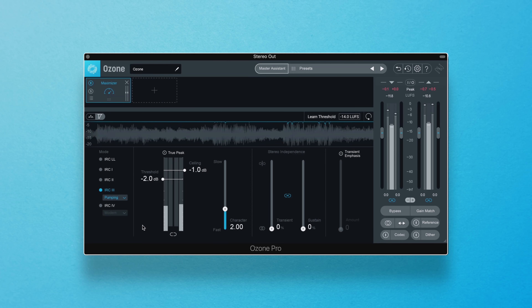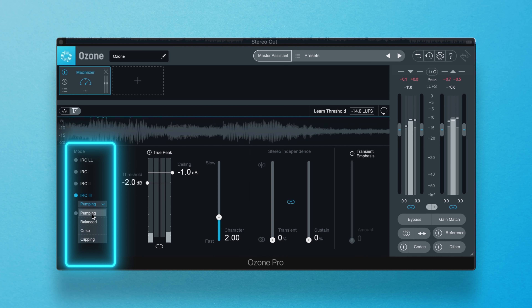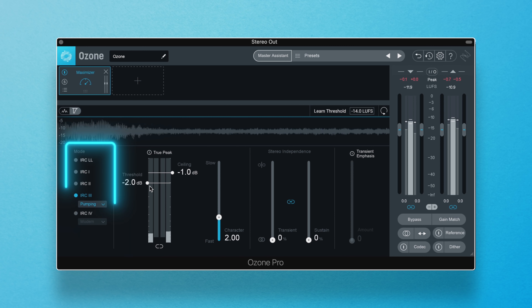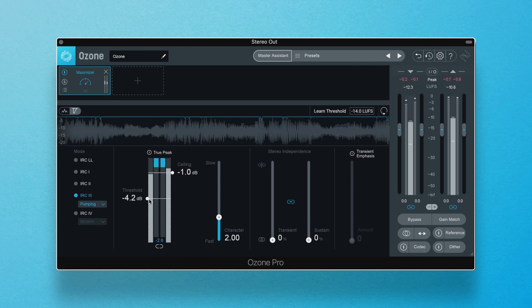Ozone Pro's acclaimed IRC, or Intelligent Release Control technology, allows you to boost the level of the signal without sacrificing clarity or dynamics. But did you know that one of the IRCs dates back to the beloved Ozone 5? The IRC 3 Pumping Character style is the legacy setting — this is the behavior used in Ozone version 5.01 and earlier. Many people still love the sound of Ozone 5, and that's why this IRC remains in the plugin today.